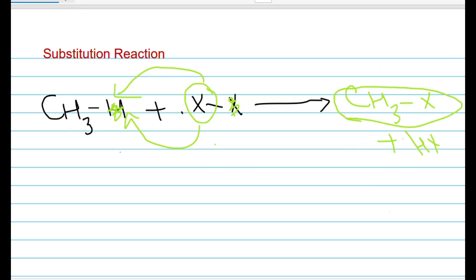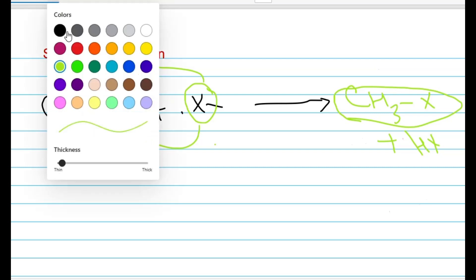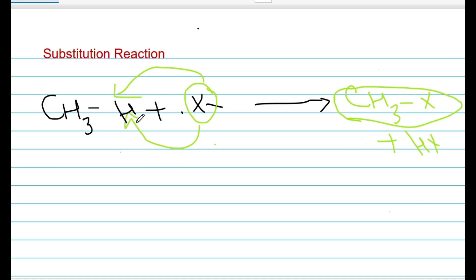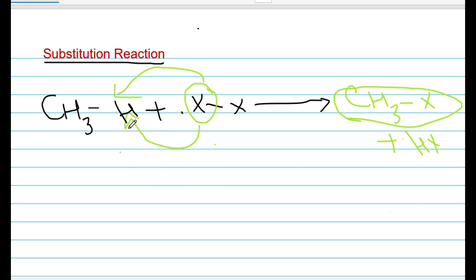So what do we call substitution reactions? In a substitution reaction, one group of atoms is replaced — it is substituted by another group which comes from another molecule. This reaction is called a substitution reaction because a new group comes and takes the first place, easily substituting what was there.